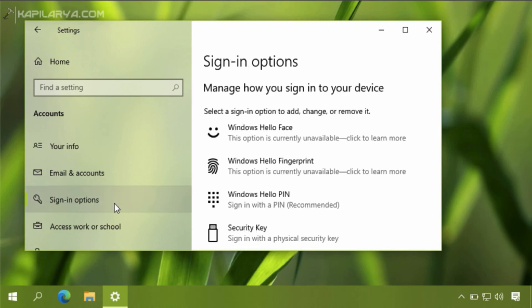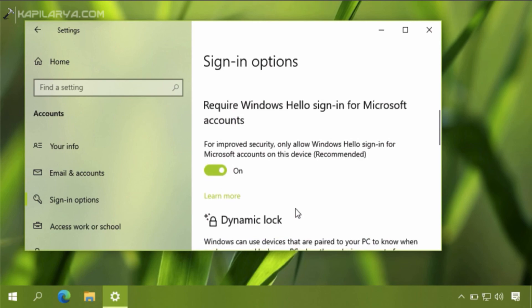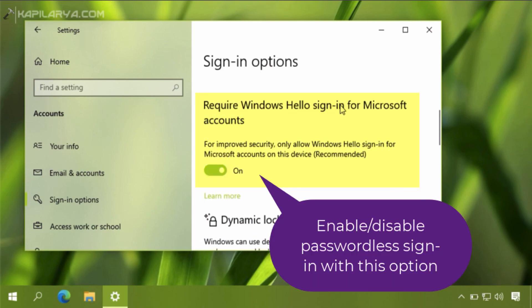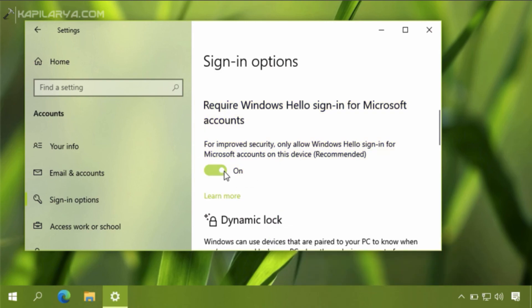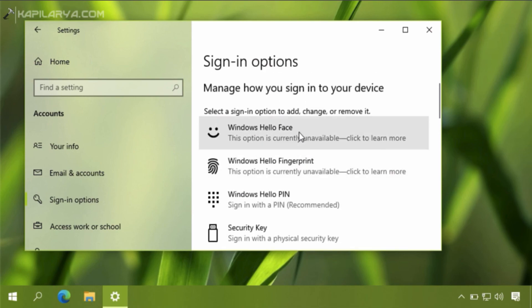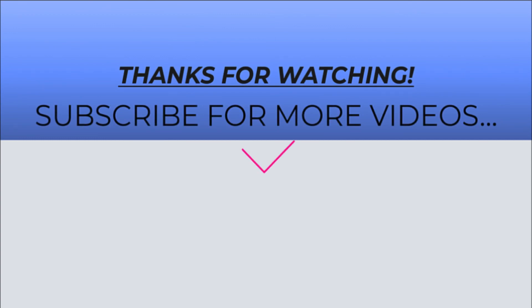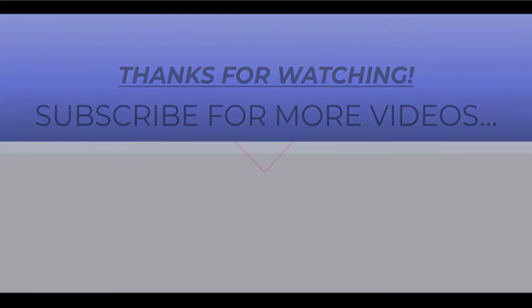Here we can see that password is no longer a sign-in option, but there is another option: 'Require Windows Hello sign-in for Microsoft account'. You can turn this on or off to enable or disable the passwordless sign-in feature in Windows 10. Password is no longer a sign-in option, confirming that the passwordless feature is enabled. Thanks for watching — I hope you found it helpful. Please like it, share it, and don't forget to subscribe for more videos.